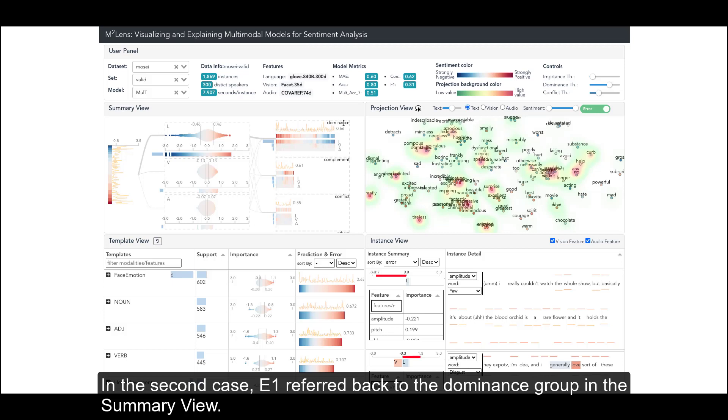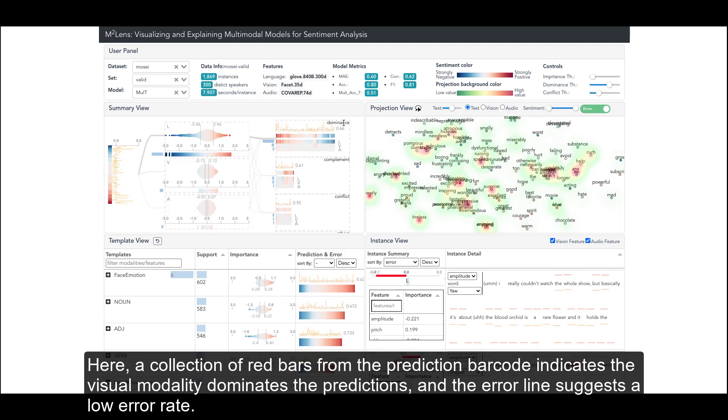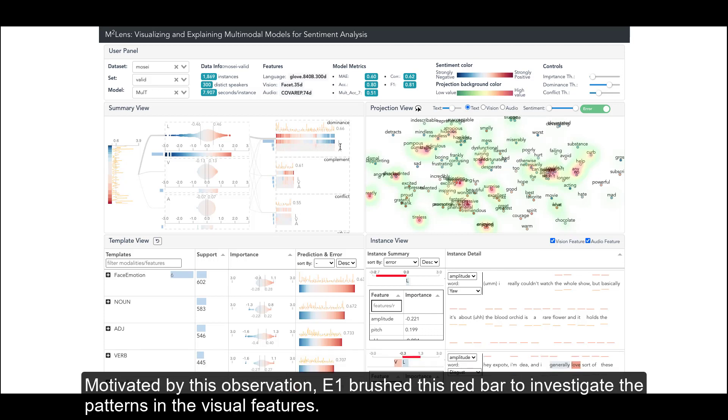In the second case, E1 referred back to the dominance group in the summary view. Here, a collection of red bars from the prediction barcode indicates the visual modality dominates the predictions, and the error line suggests a low error rate.